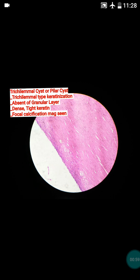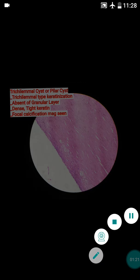The most common site of the trichilemmal cyst is usually the scalp, and it is often multiple. This is a very classical cyst, and for diagnosis you have to remember only four points that are characteristic. The first point is that the keratinization is very dense and tight.